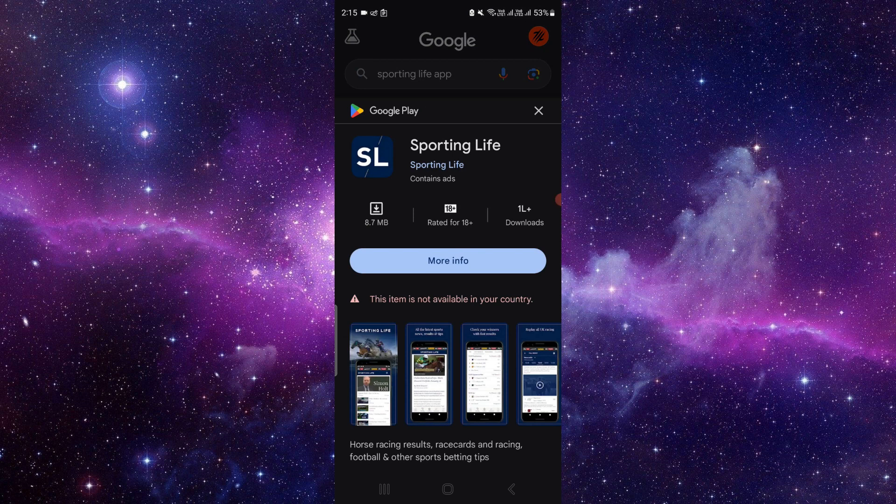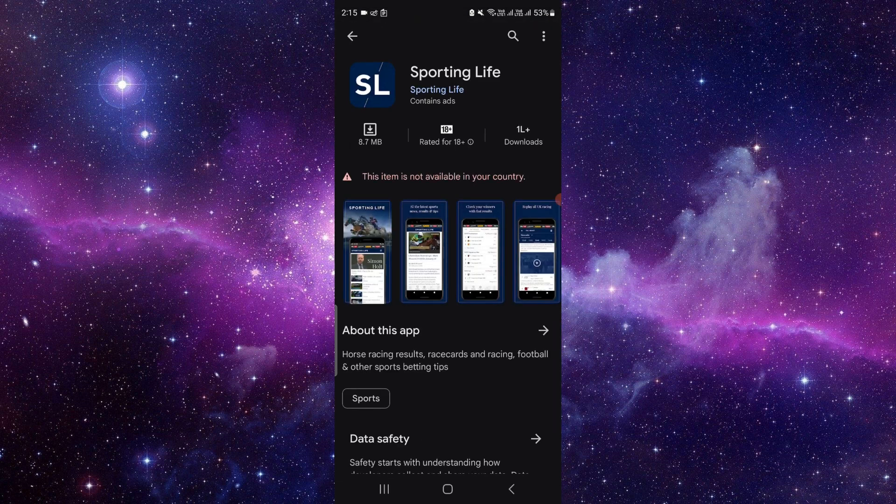And then you have to click on the more info app, and then here you can see the app review. So right here you can just click on the install button. It will directly download and install on your phone.